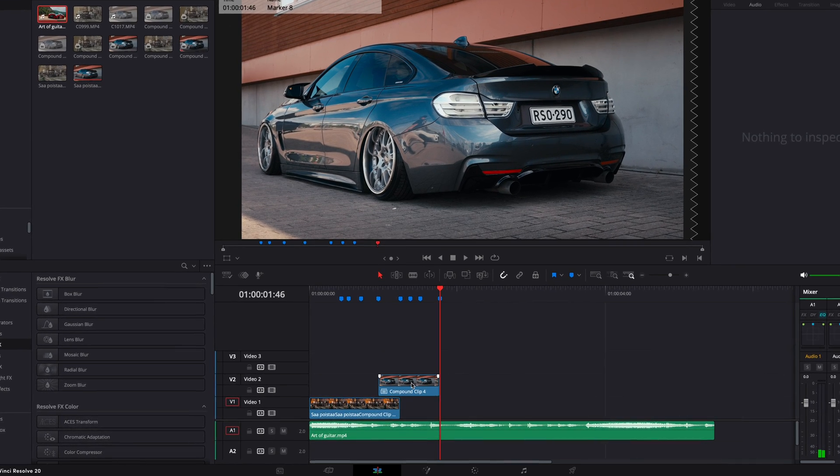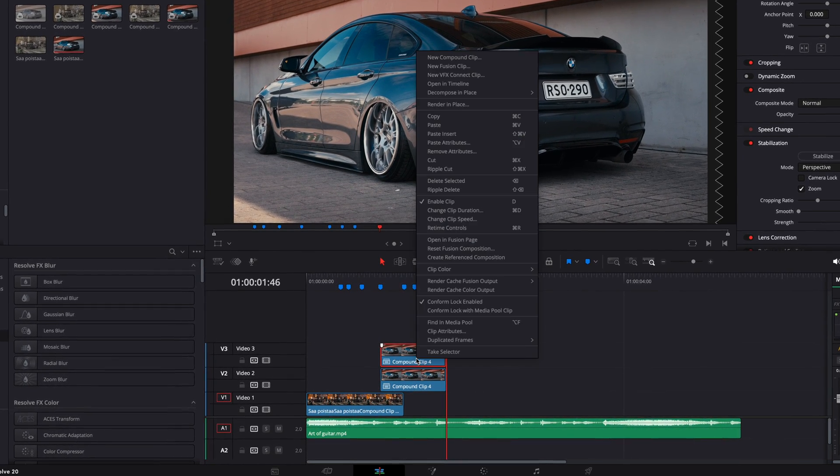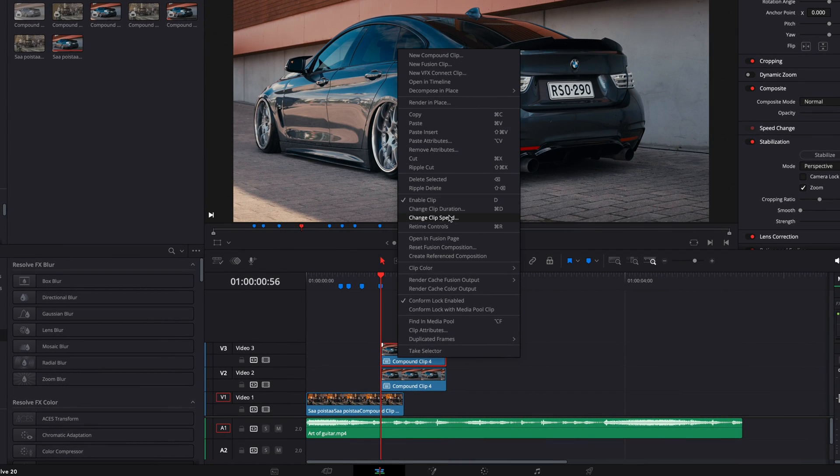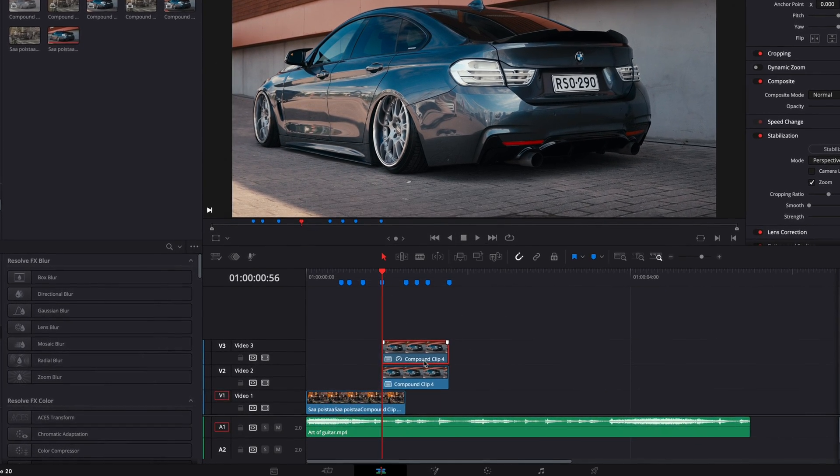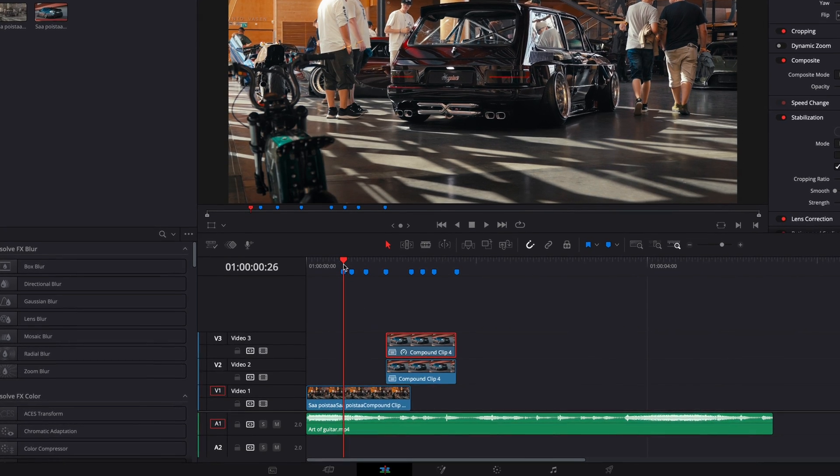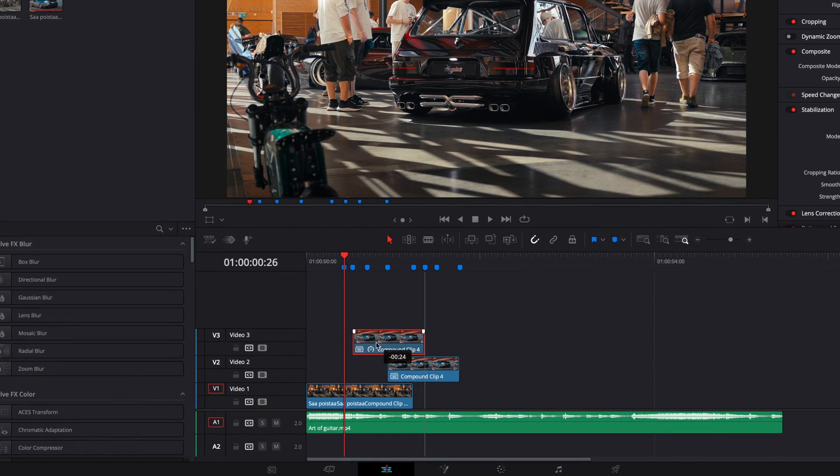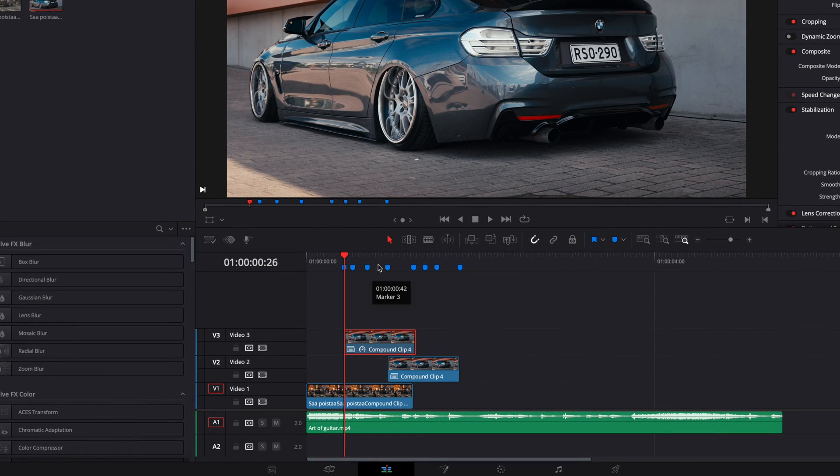Copy the second clip by holding Option and dragging up. Right-click on the clip and choose Change Clip Speed, select Freeze Frame. Drag the clip to the first marker and trim the leftovers.